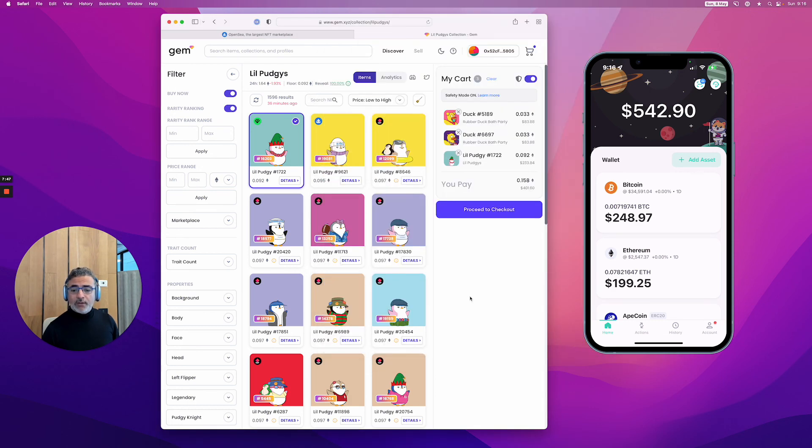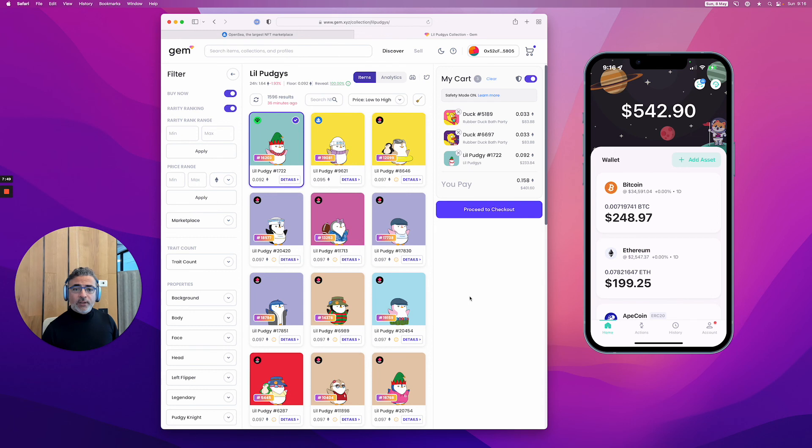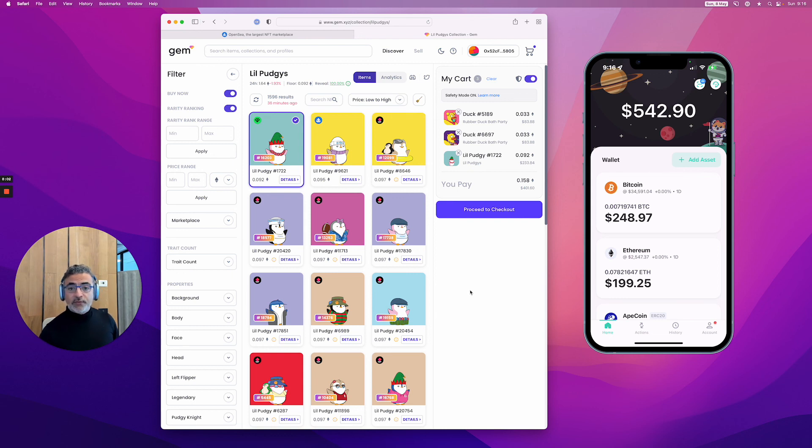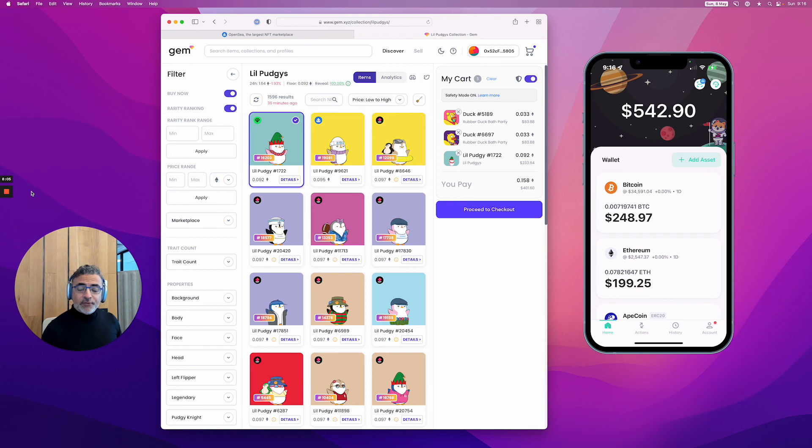There you go. Really convenient way to, with one wallet, buy multiple NFTs at once, save on network fees, buy from different marketplaces, have all the stats. Really something super convenient to use if you're serious about collections. That's it for today. Have a good day. Welcome to the future.